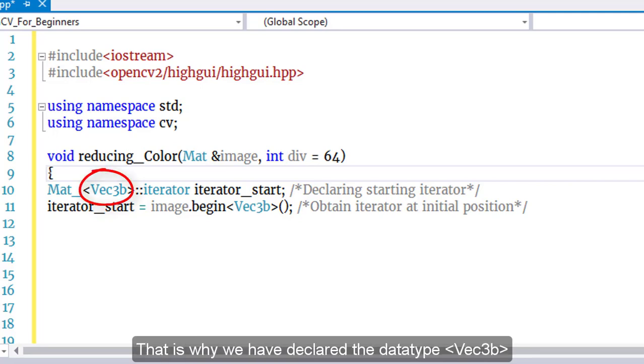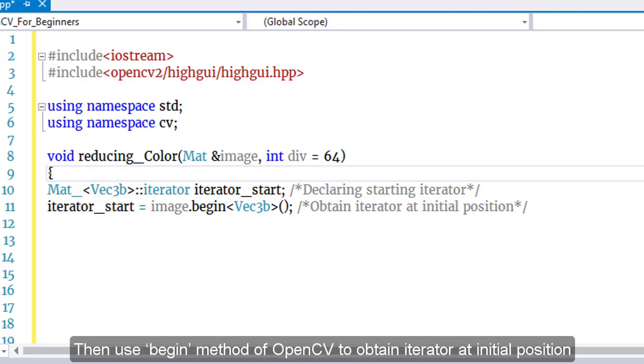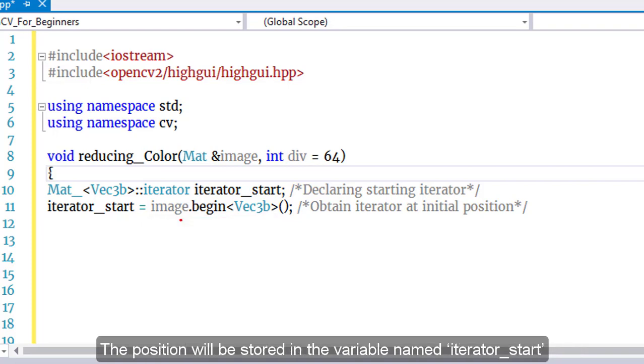Then use the begin method of OpenCV to obtain the iterator at the initial position. The position will be stored in the variable named iterator_start.